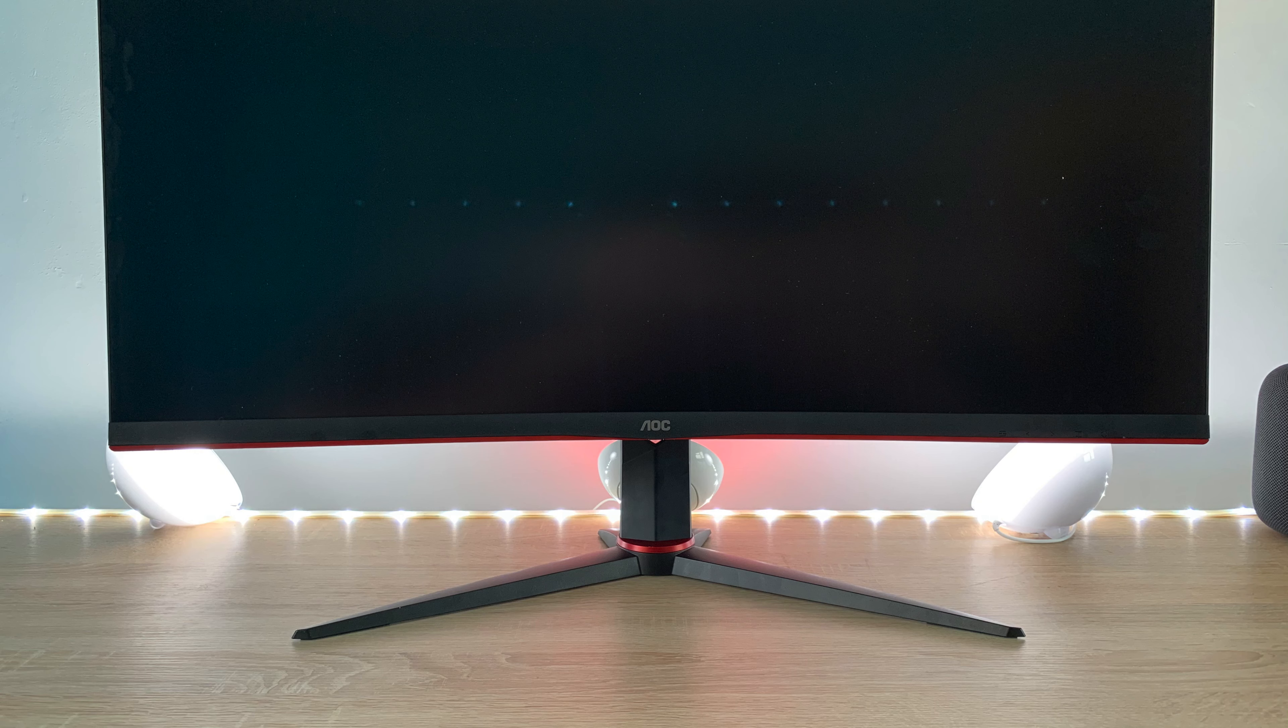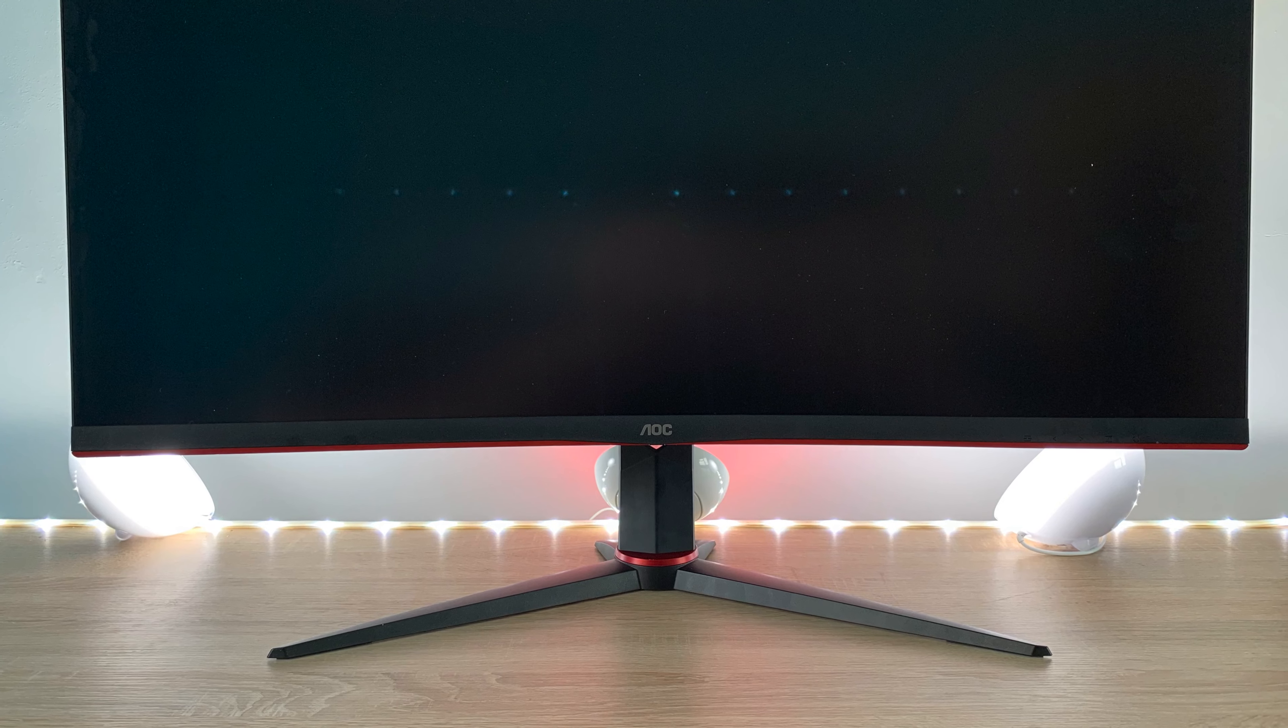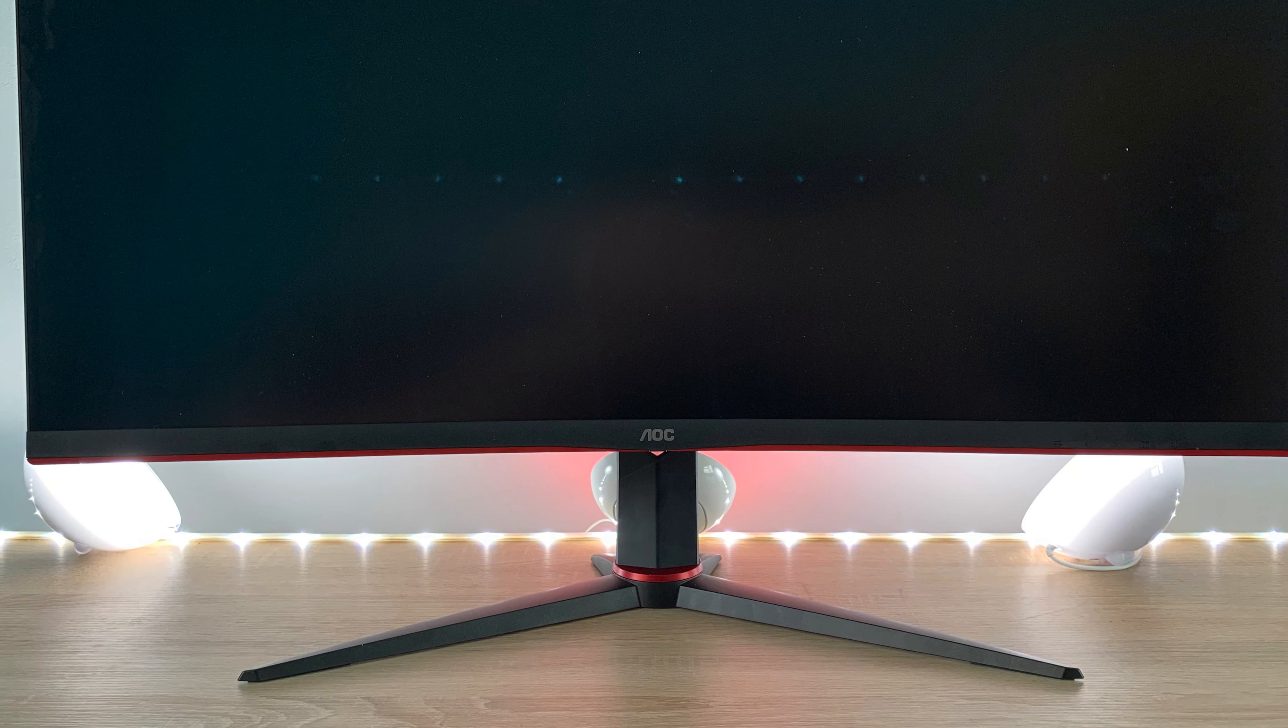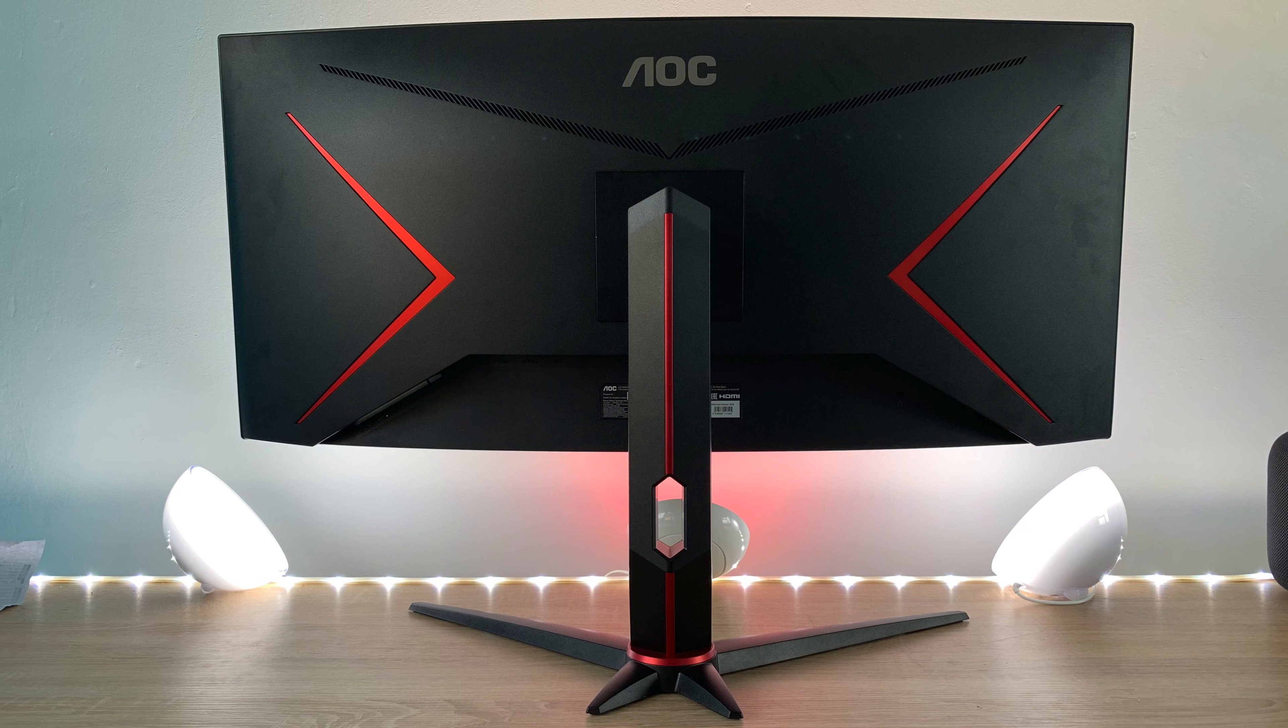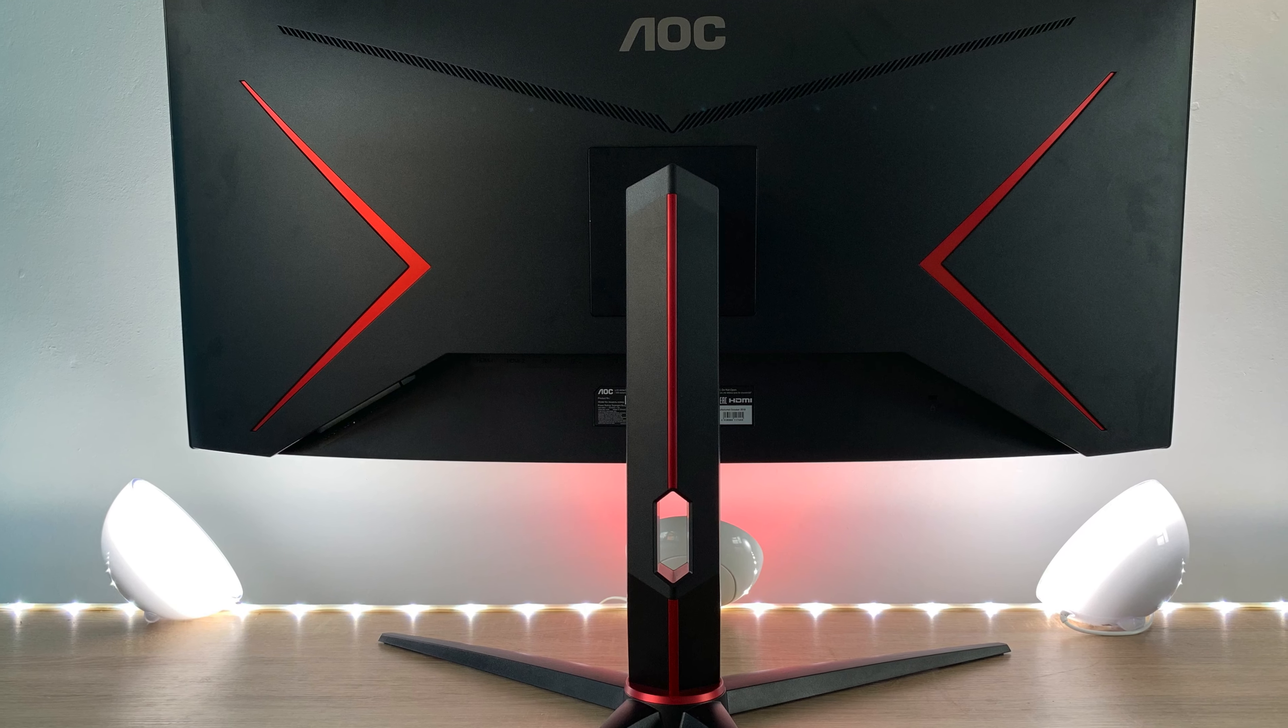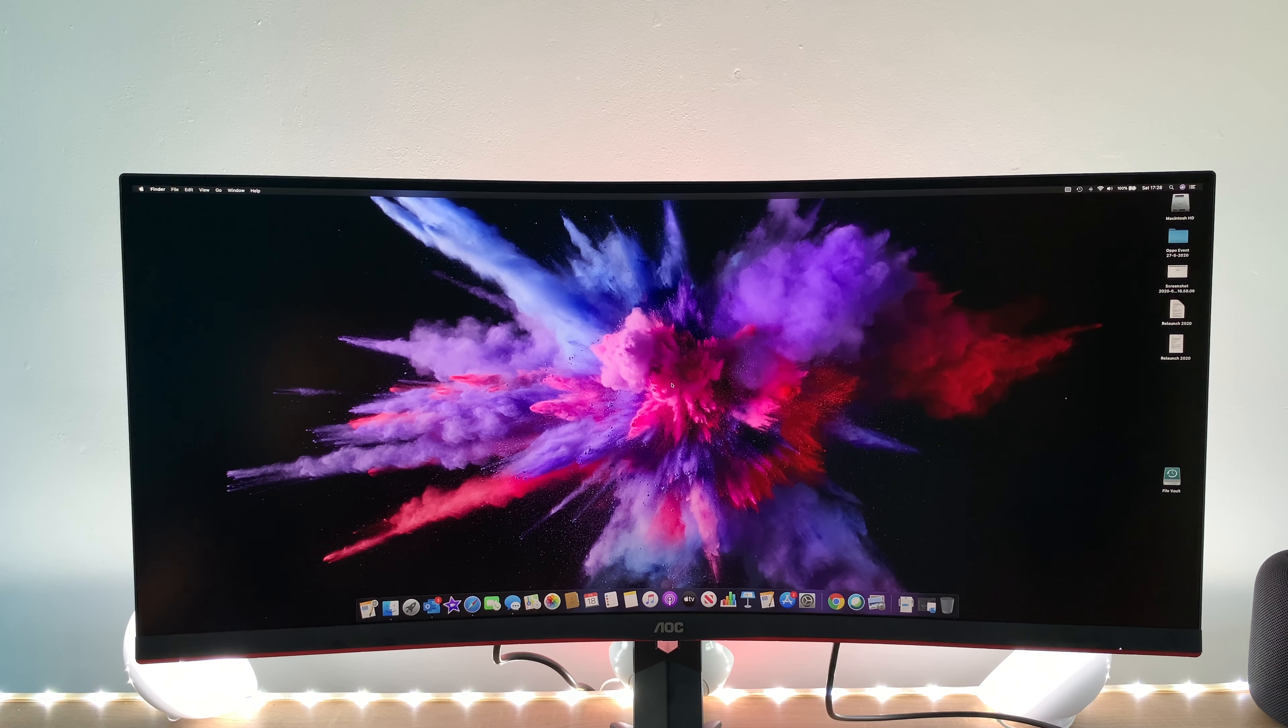It also comes with a VESA mount so you can connect a VESA mount into this if you want to and you can lose the stand I do really like the stand though it's got this bright sort of red at the bottom which I showed then also at the back as well the striking red bright stripes there from AOC looks really nice I've tried to add a little bit of red light in the background.